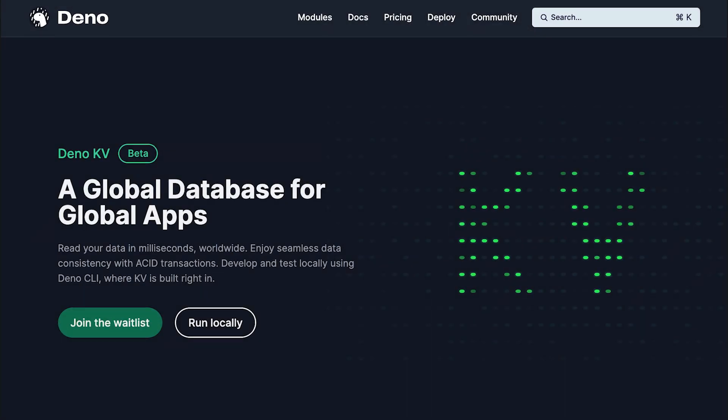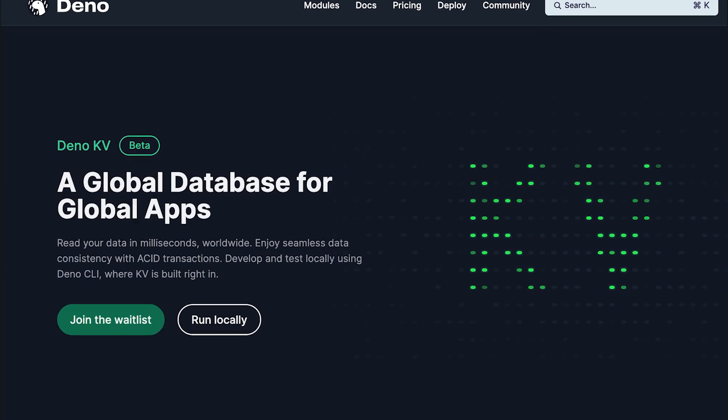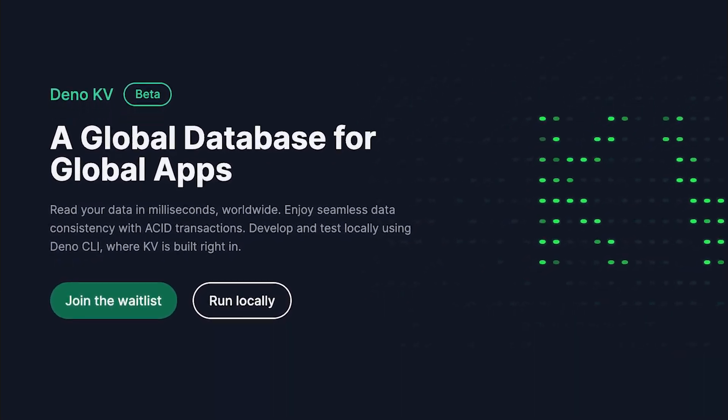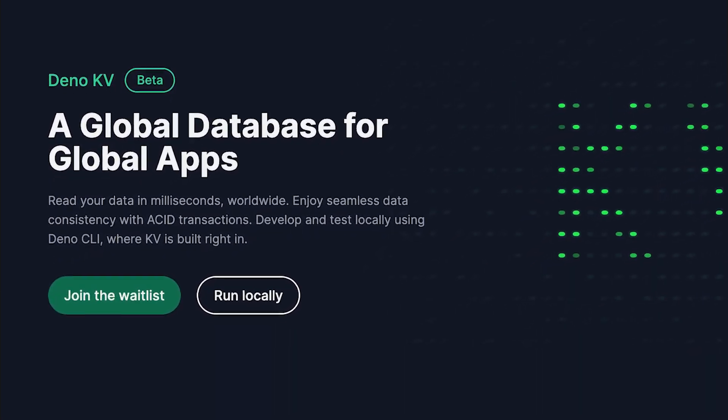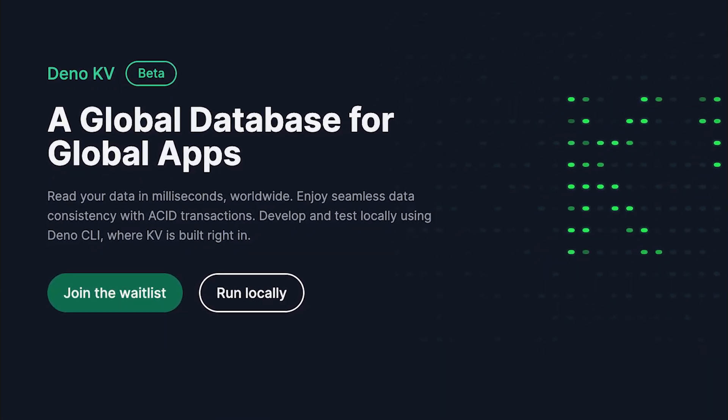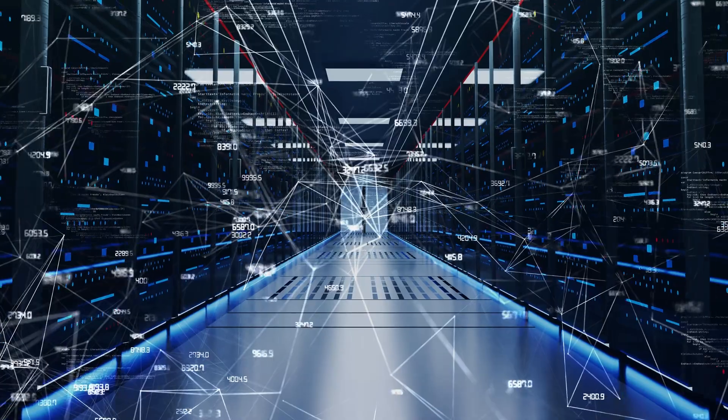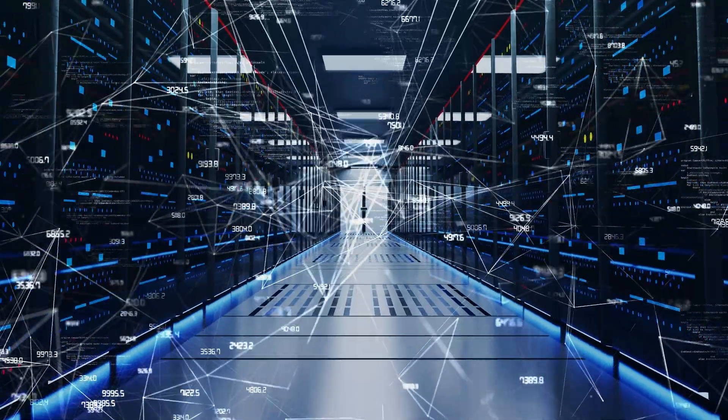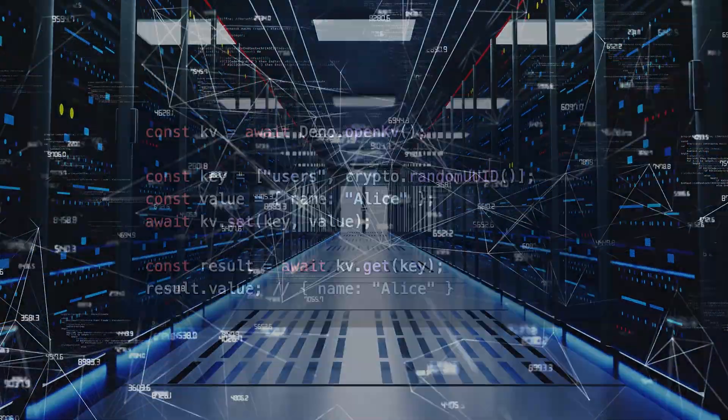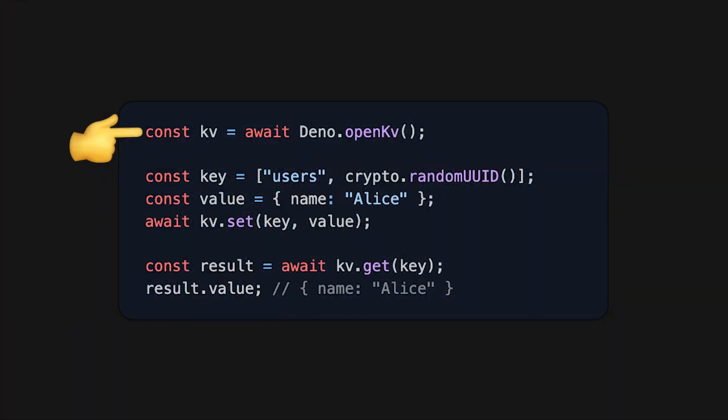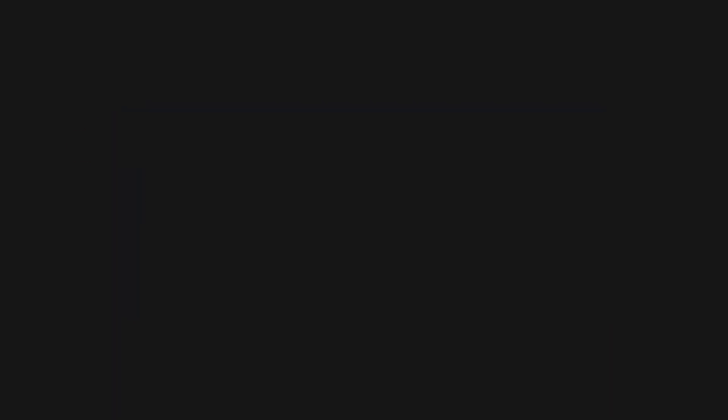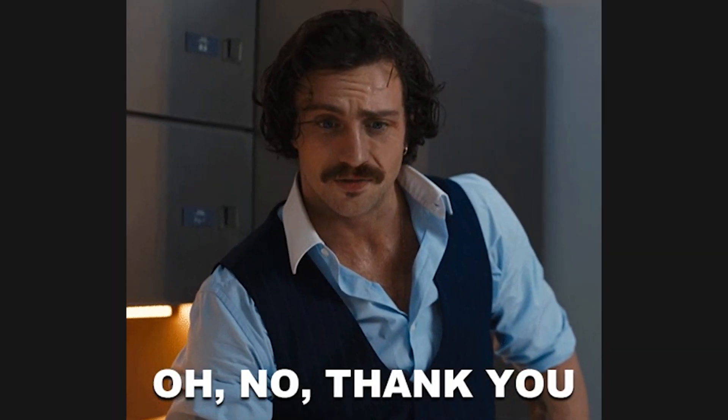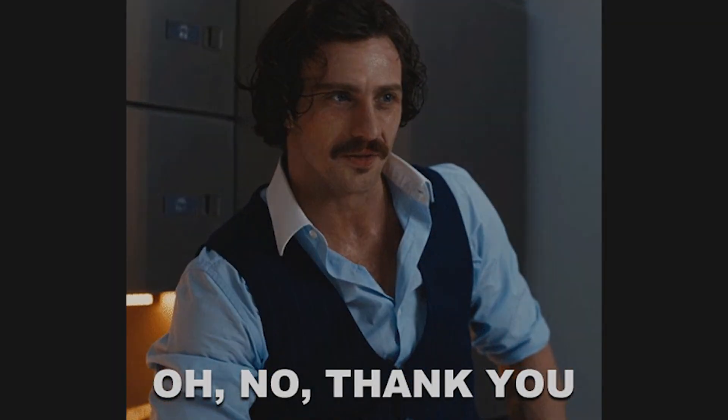To supercharge building global apps on Dino Deploy, a KV storage solution is now built-in directly in the runtime. This means you can connect to a globally distributed and replicated production database with a single line of code. No separate step to provision a database or copying and pasting keys into environment variables.